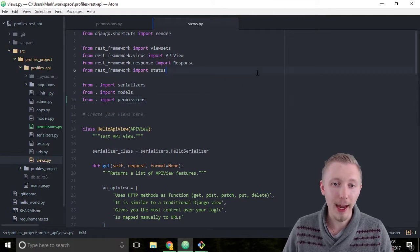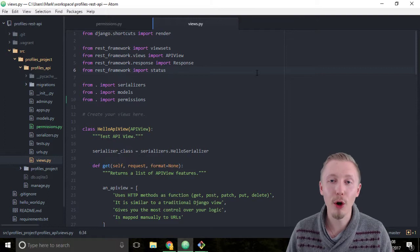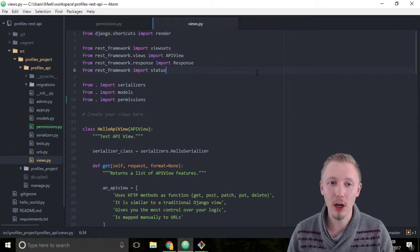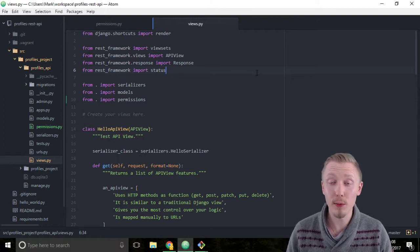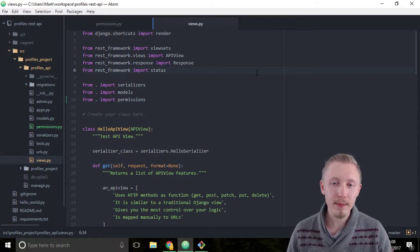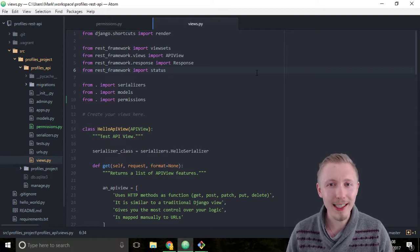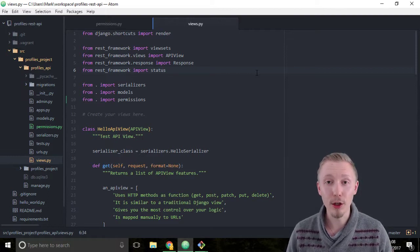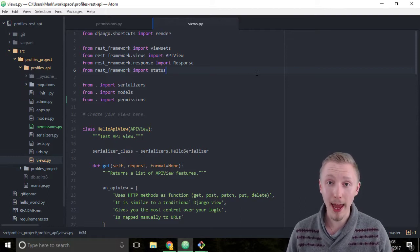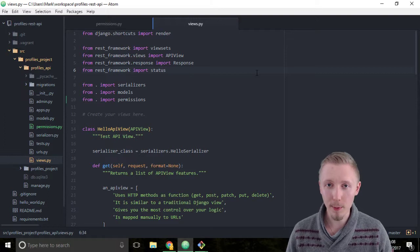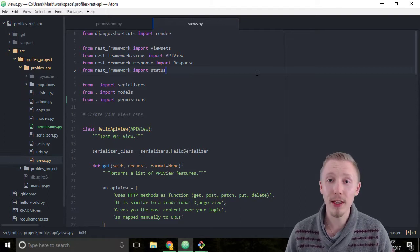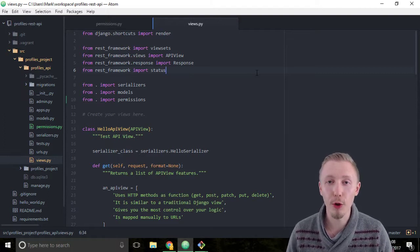The second thing we need to import is the token authentication class that comes with the REST framework. There are multiple different ways that you can authenticate an API endpoint using the REST framework. We're going to be using token authentication.